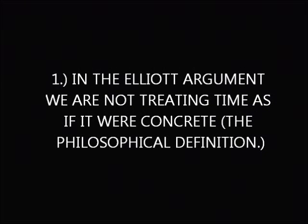Well, this is my position in the Elliott argument. Number one: are we treating time as if it were concrete? No, we are treating time and defining time as it is - a concept and a measurement of events. Time is not concrete and the Elliott argument is not claiming time is concrete.